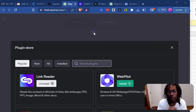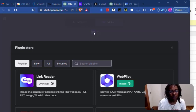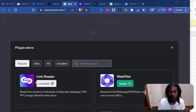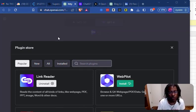Howdy folks, I'm new on my ChatGPT journey, so this might be old hat to some people, but this link reader plugin helps you do some pretty cool stuff.